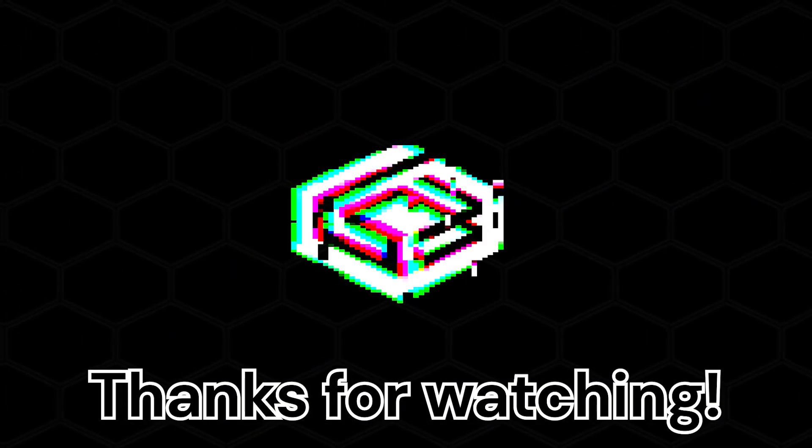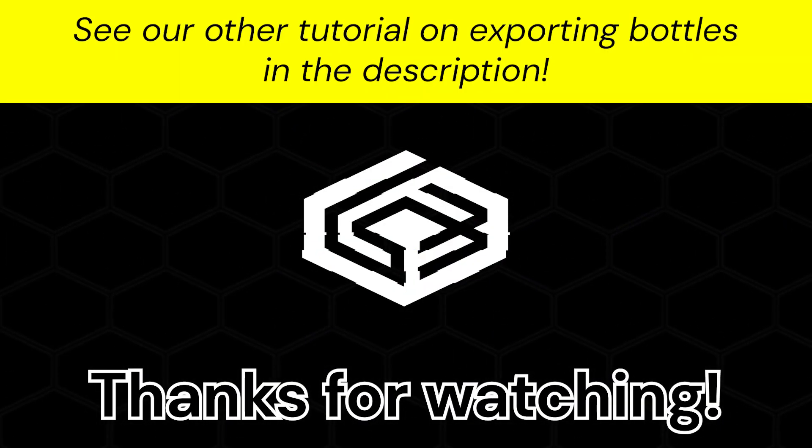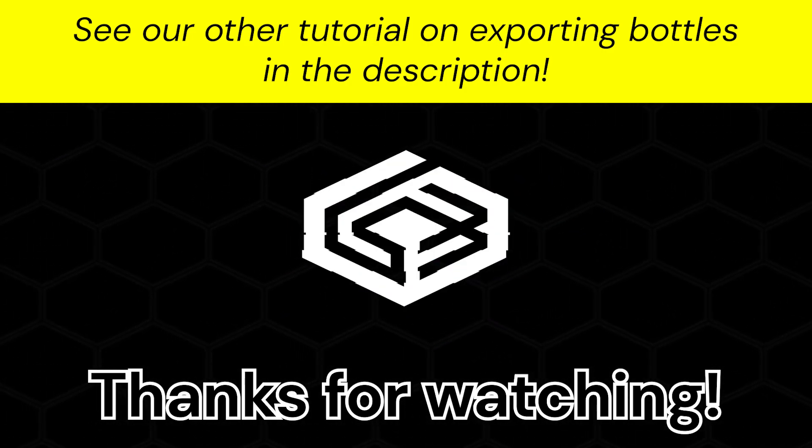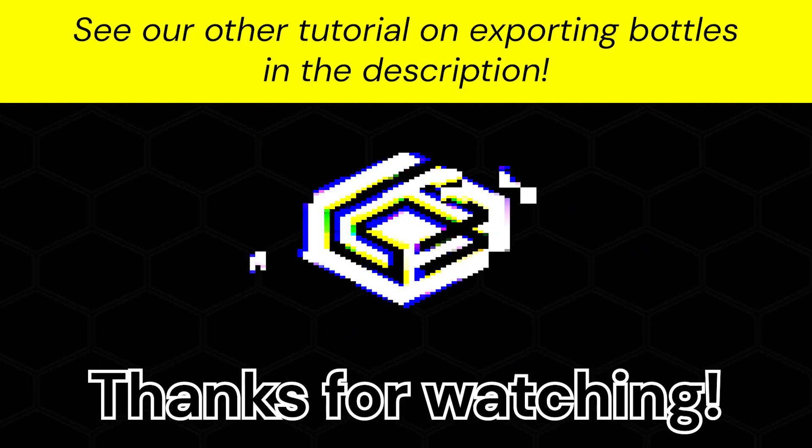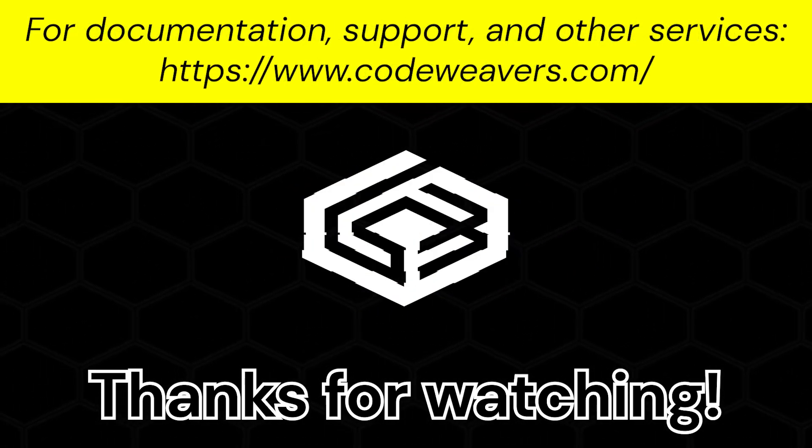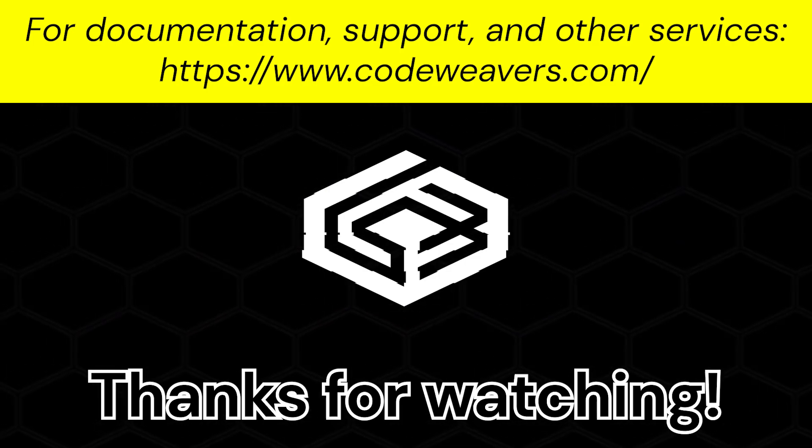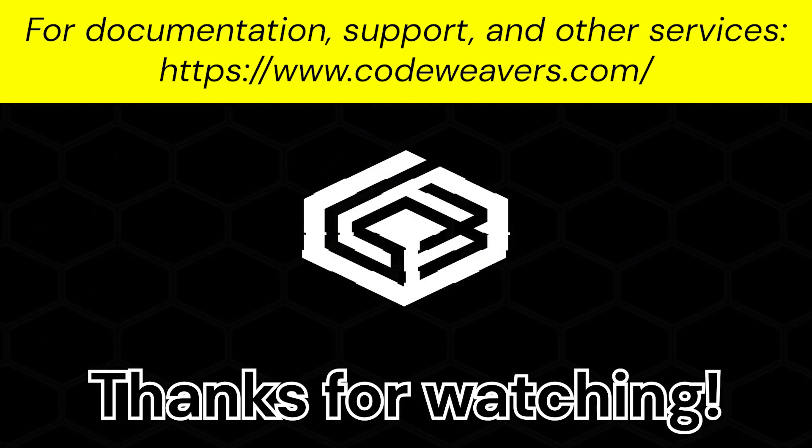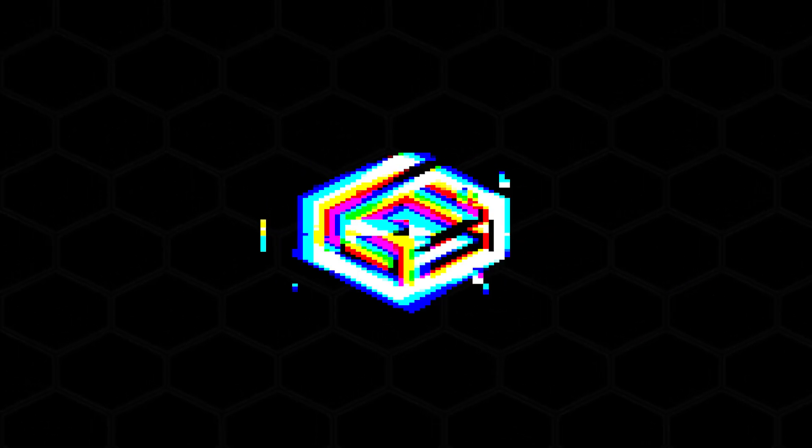Thanks for watching and we hope this helped you with your bottle management. Check out the other videos on the channel for more tips and guides on how to use Crossover, or check out our website for more documentation, support, and more.